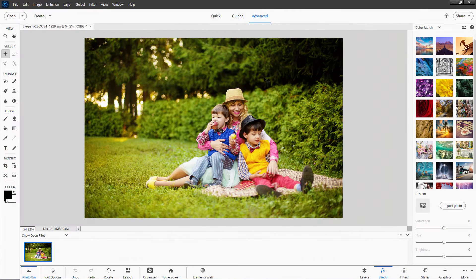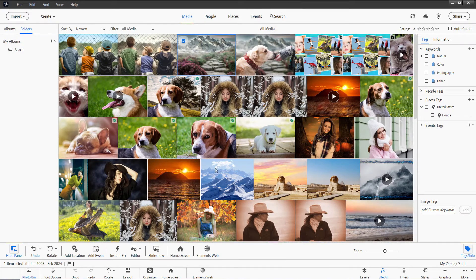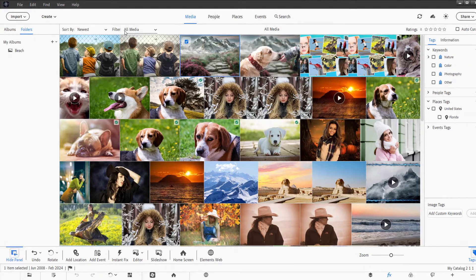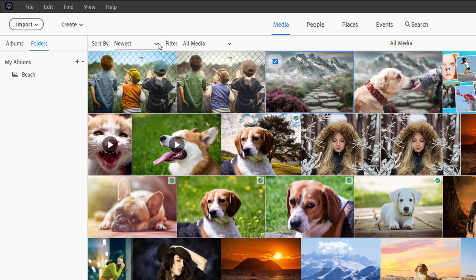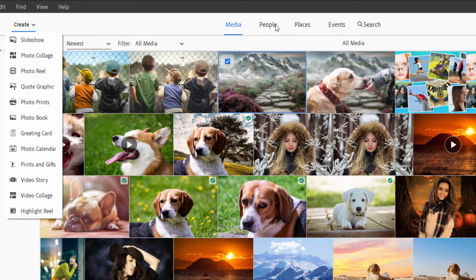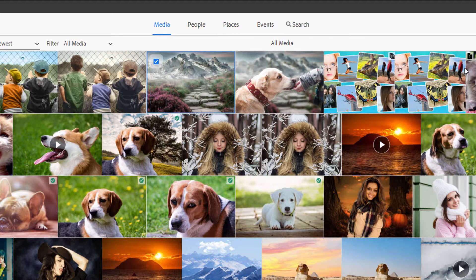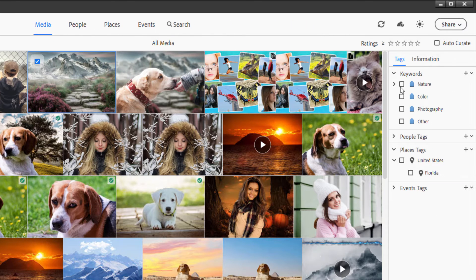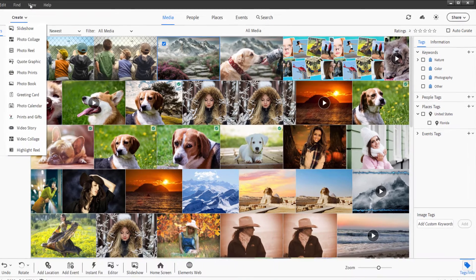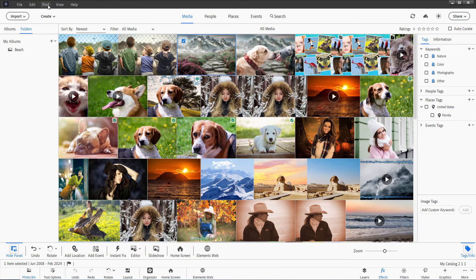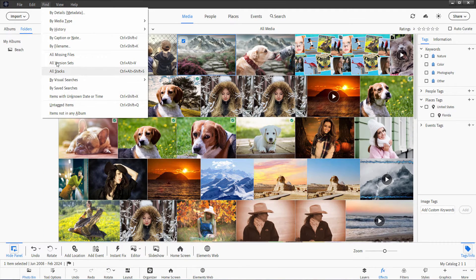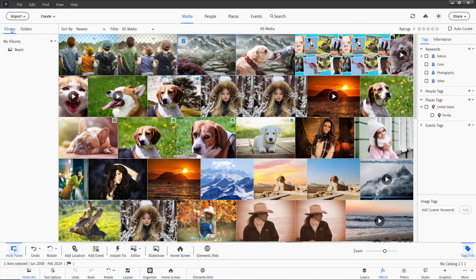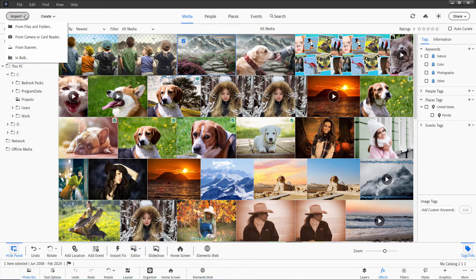In the training course, I go through the whole program, including the organizer. I cover everything: how to use the organizer, how to filter by different media types, how to use the create options, how to check for people, places, events, using the search, everything on the right-hand side about working with tags and information, how to use all the menus up here, all the different methods for finding images, working with albums and folders, how to import new images — everything across the bottom — all covered inside the training.